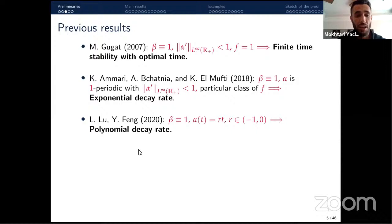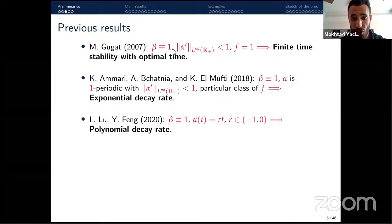There are many results in the literature concerning moving boundaries for hyperbolic systems. I will quote those related to my problem. In 2007, Martingo proved finite-time stability in these settings for β equal to one and α periodic.